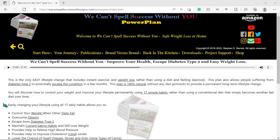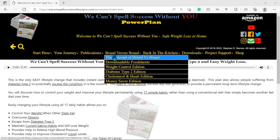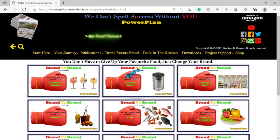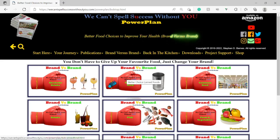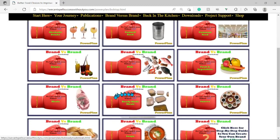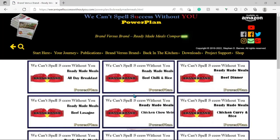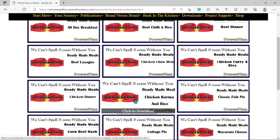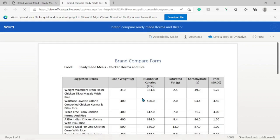When our website loads, click the Brand Versus Brand menu and select Download Food Sheets. Select the type of food that you are interested in, from alcoholic drinks to soups. Today we will click on Ready-Made Meals, then once again select the type of food, from all-day breakfast to toad in the hole. We will select the Ready-Made Meals section and click on Chicken Korma and Rice.